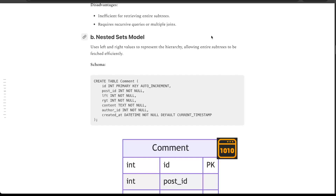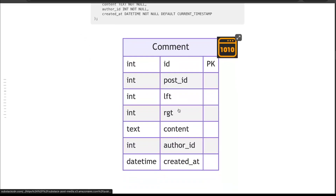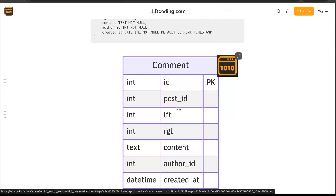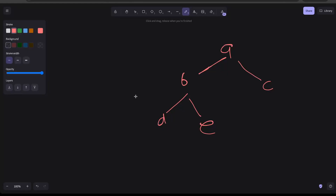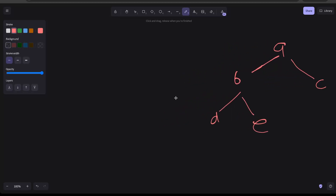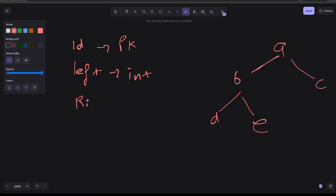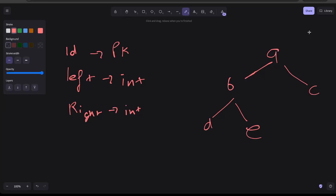One method we can use to store this kind of nested structure in MySQL is the nested set model. We will see how the table looks and how we can store data in it. The table will have an id as the primary key — unique for every comment — and the two most important columns are left and right, both integers. So we have three things: id (primary key), left (integer), and right (integer).